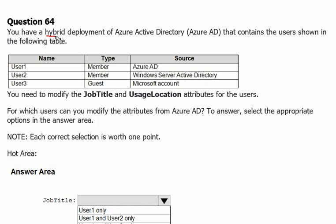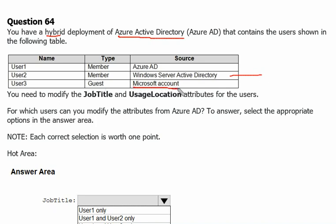User 3 is the guest account from Microsoft account. You need to modify the job title and usage location attributes for the users. So we have to look for the solution which one is correct in this case.